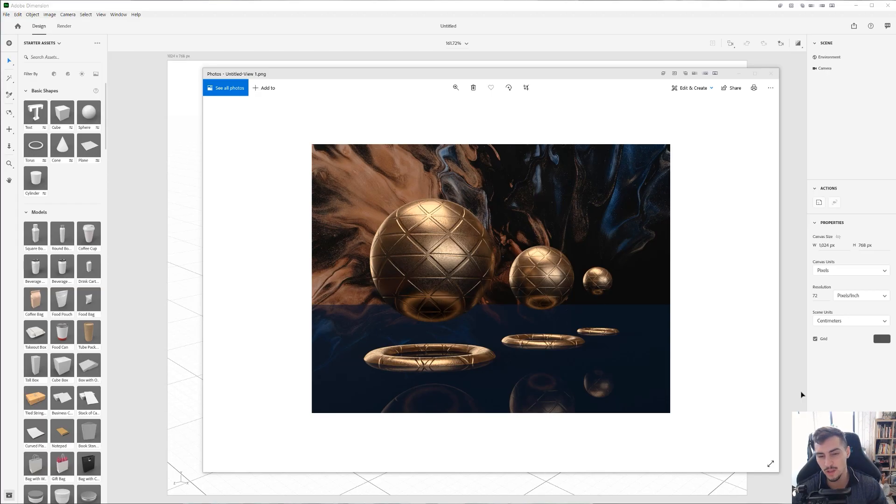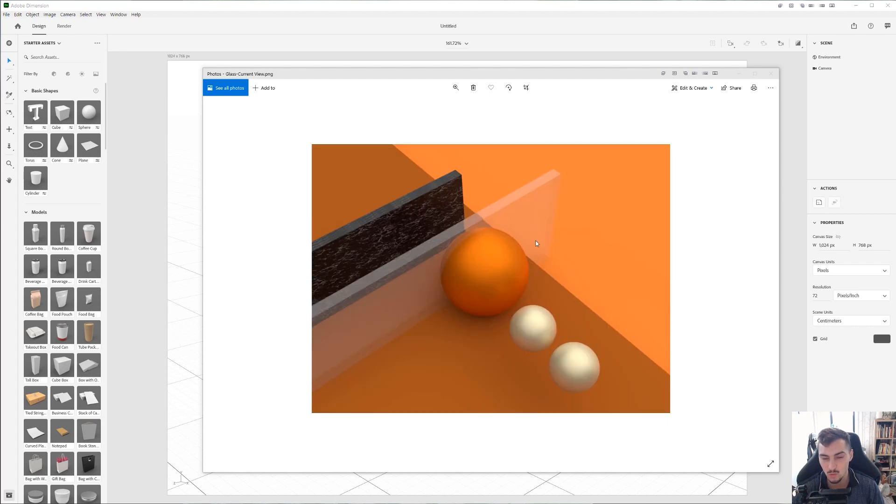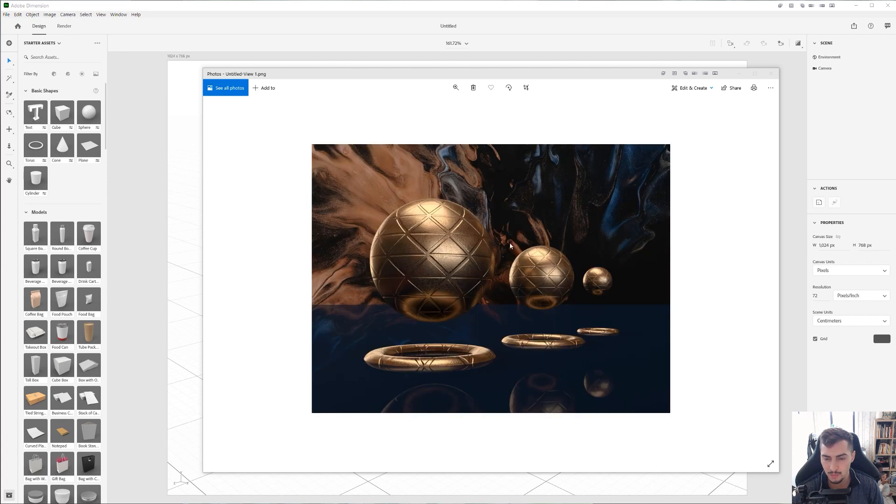So the other week I was playing around with Dimension and I created this design and also this one as well. I was playing around and today we're going to create this and I feel like it's such a good program to get started in the 3D world and you can create so many cool materials and effects and I feel like it's a lot of fun.